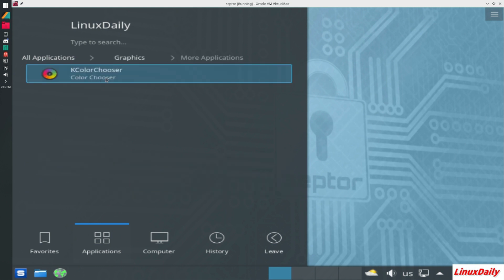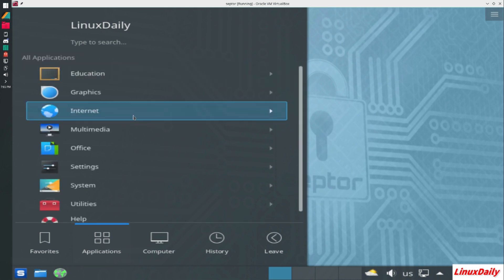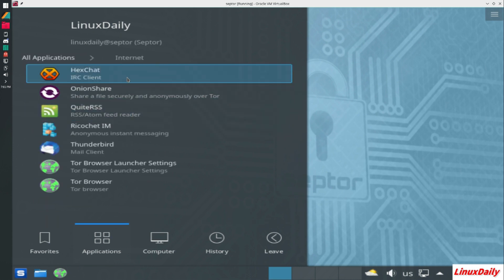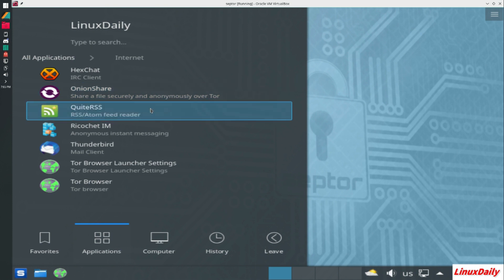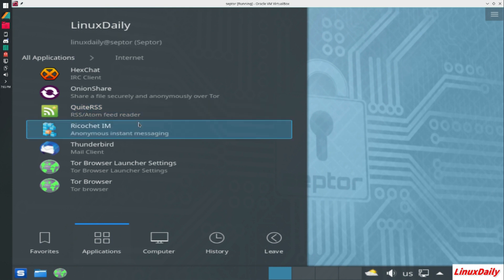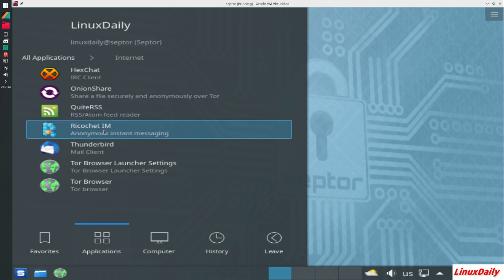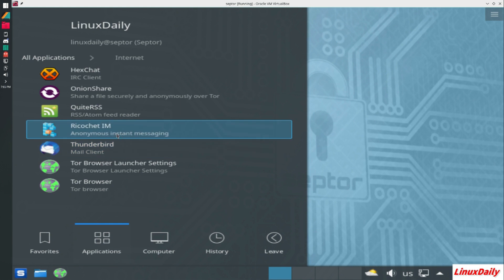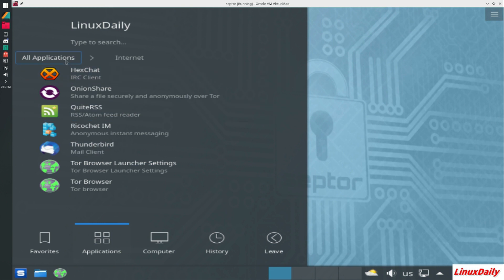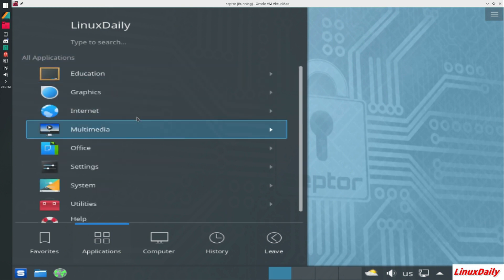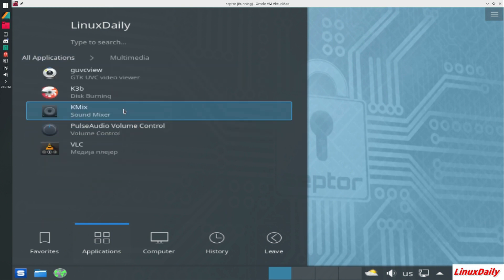More color chooser. Under internet we got HexChat, Onion Share, RSS, not quite sure what that is, Ricto Chat IM, Thunderbird, Tor browser. So it does include Tor in there as well.